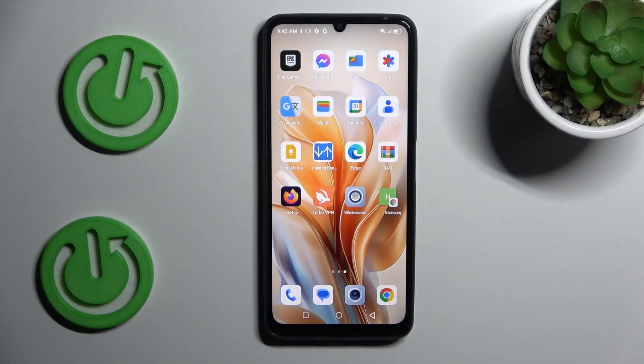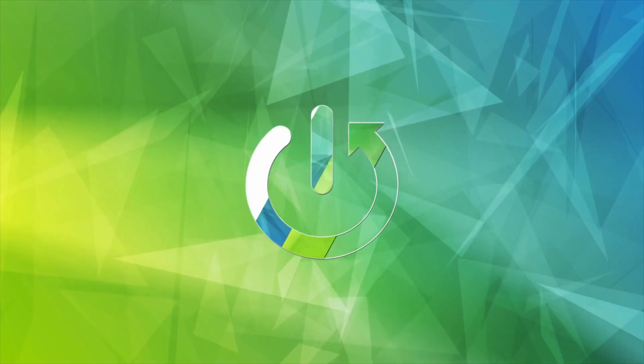Hey guys, welcome to Hardest Info. Today I have Blackview Color 8 and I want to show you how to clean up cache and data on this device.